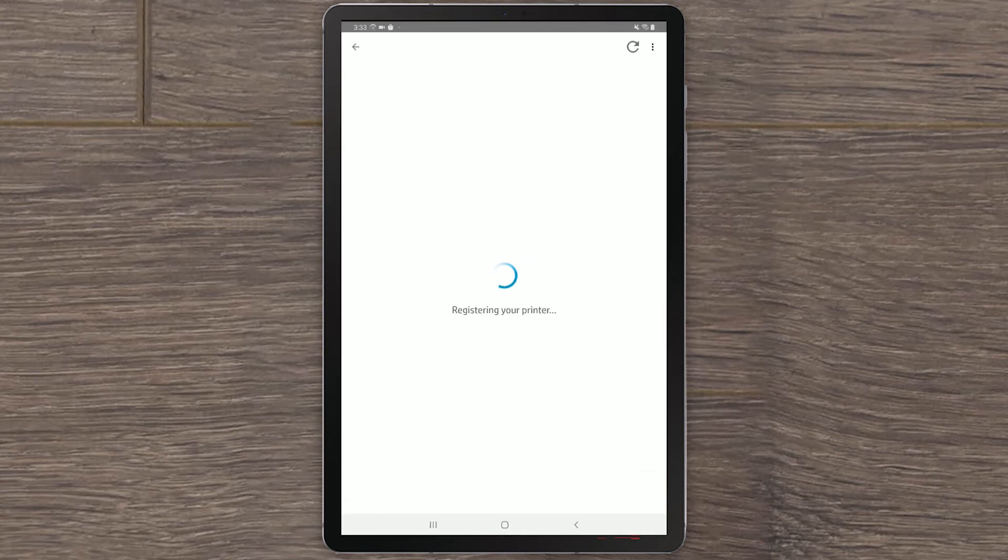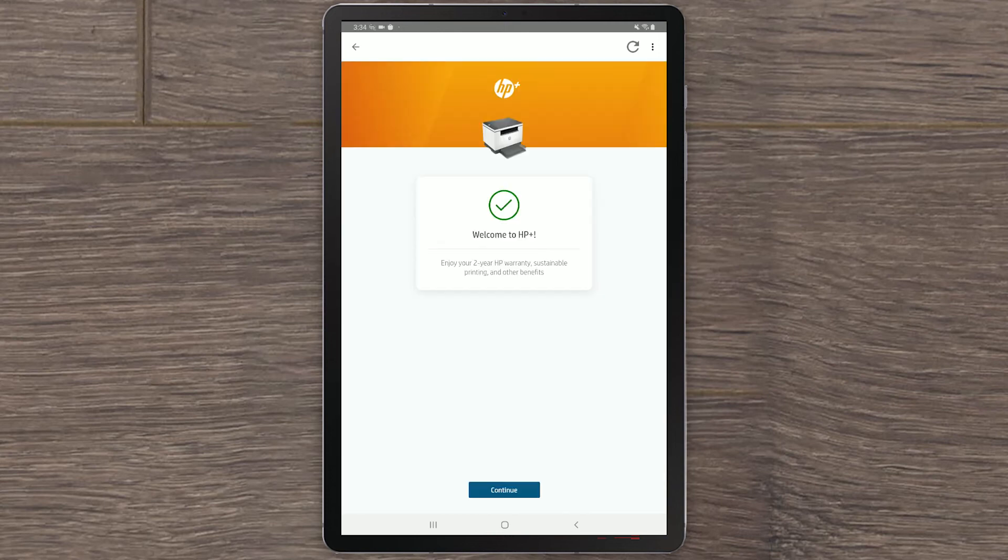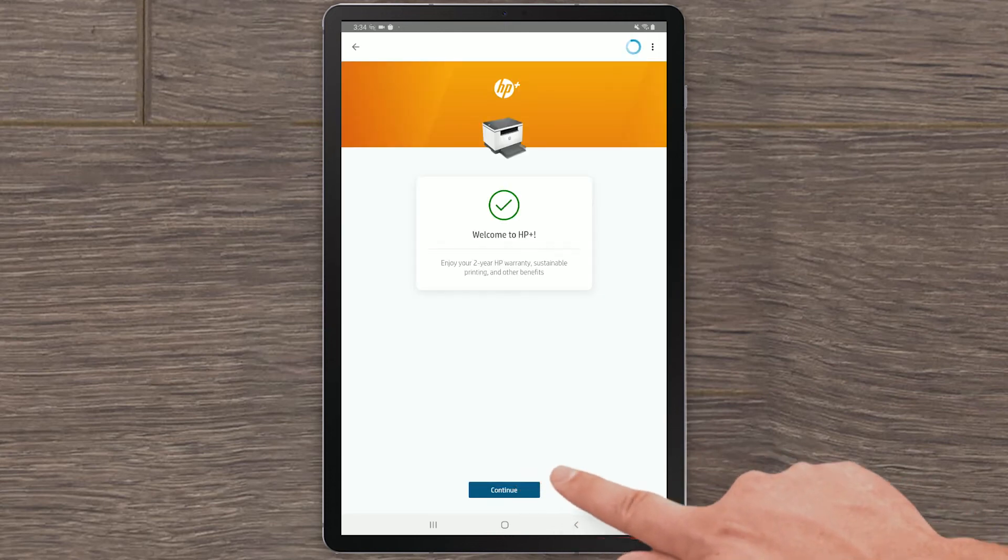HP Smart will register your HP Plus printer with your HP account. Select Continue.